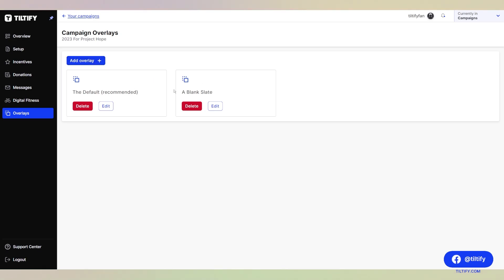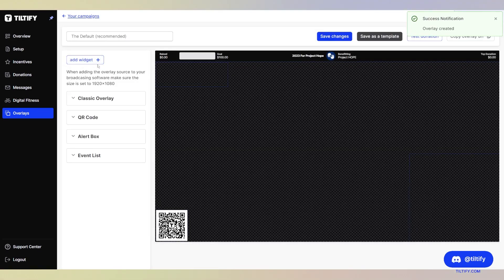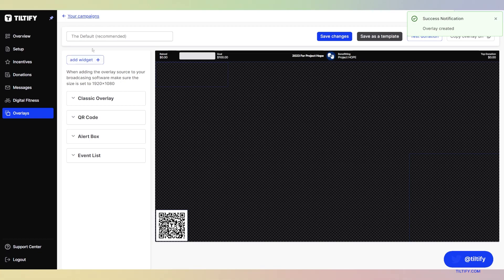These are ones that I have already added myself, but if you want to add a new one, let's add a new one. Now, here we are in the creating an overlay stage. Right now, we use a default recommended.